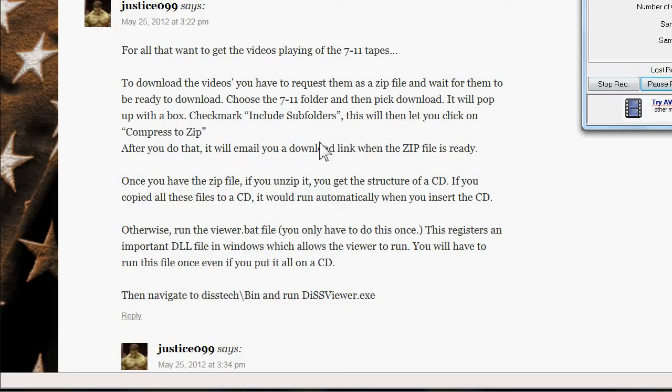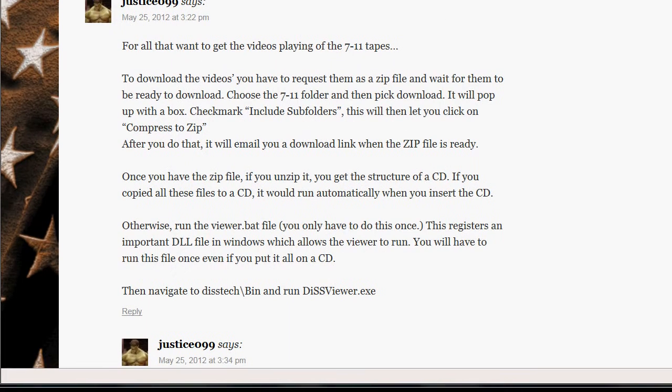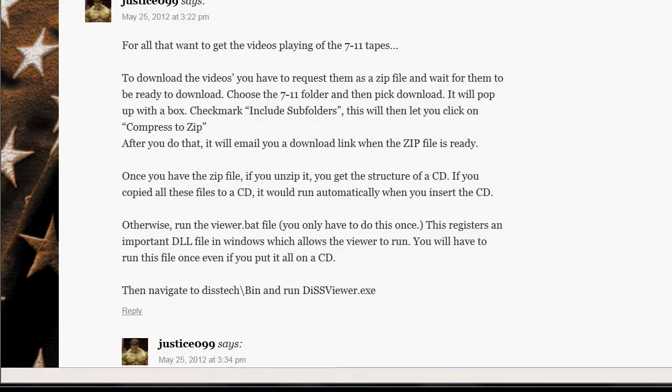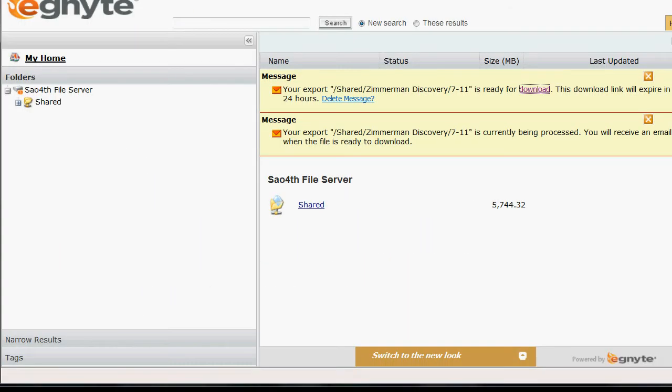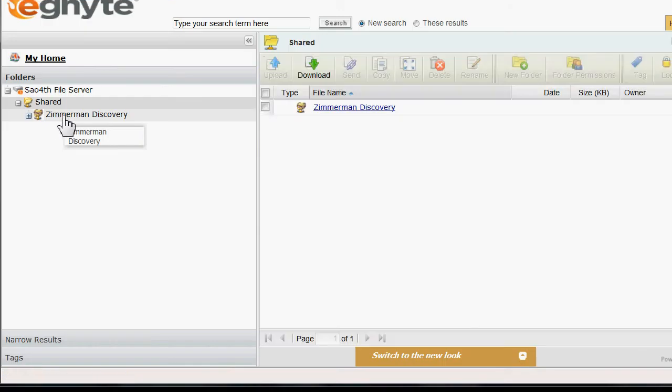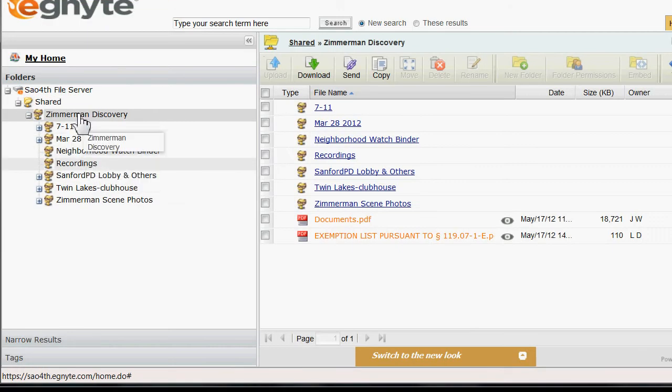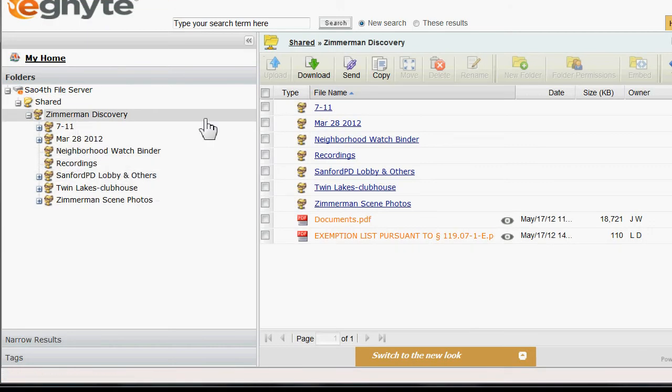Okay, so thanks to Justice099 who got the 7-Eleven tapes working. What you got to do is go to the site here, click on Shared, click on Zimmerman Discovery, and that's as far as you want to go over here.